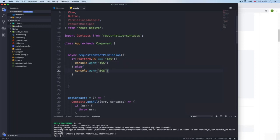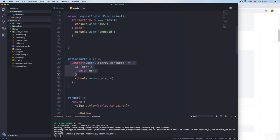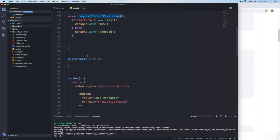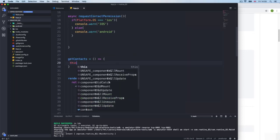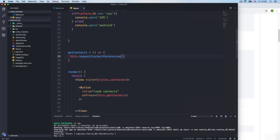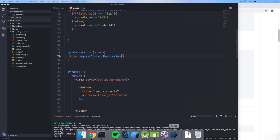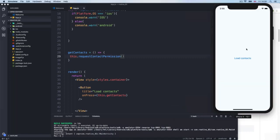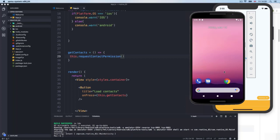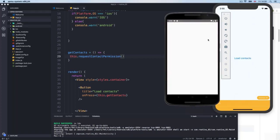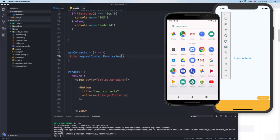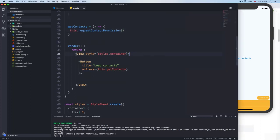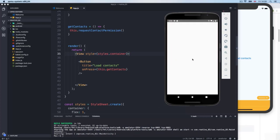For Android we do the other branch. For now I just want to test the platform detection, so I'll console.log 'iOS' or 'Android' in each branch. Let me reload and test. On the iOS simulator I load contacts and get 'iOS'. On the Android emulator I reload, load contacts, and get 'Android'. So the platform detection is working correctly.